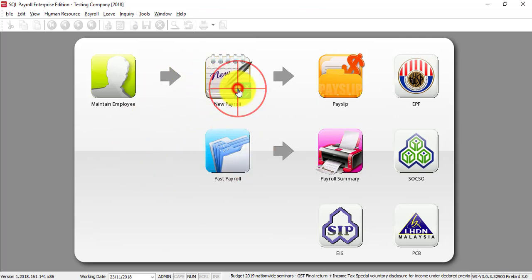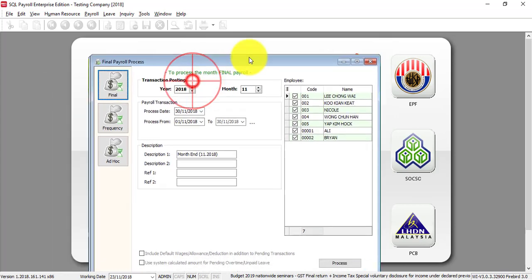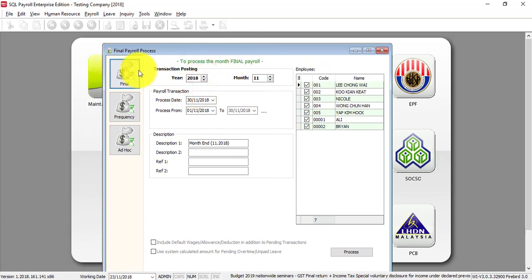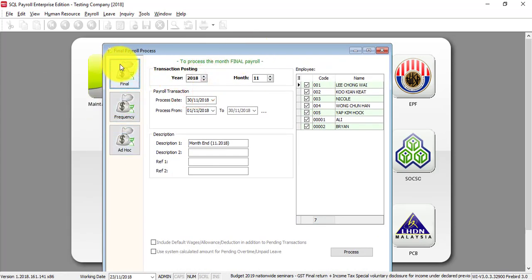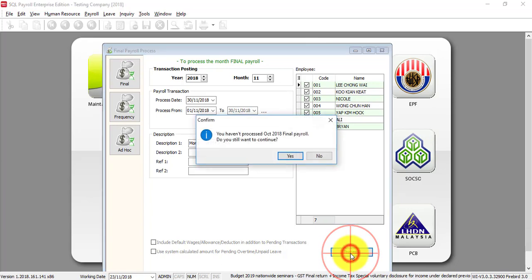Go to new payroll. There are three ways to process: final, frequency, and ad hoc. For final, what you need to do is just click final, then process. This is where you do the final payroll process.